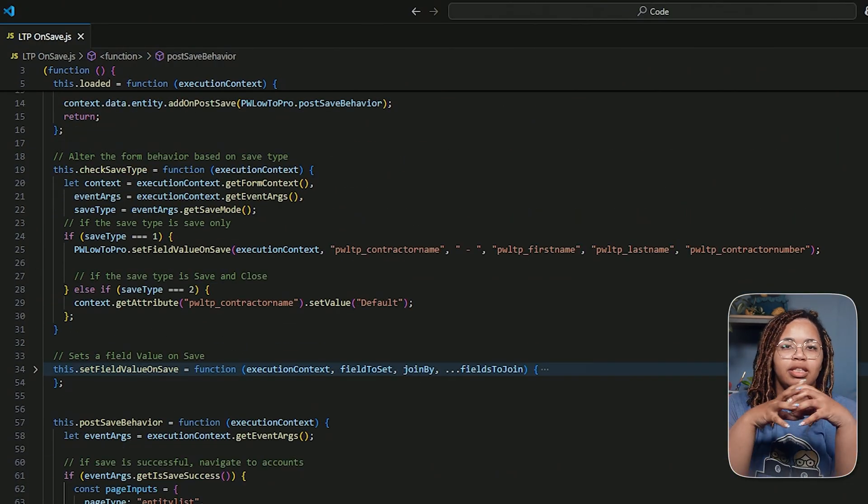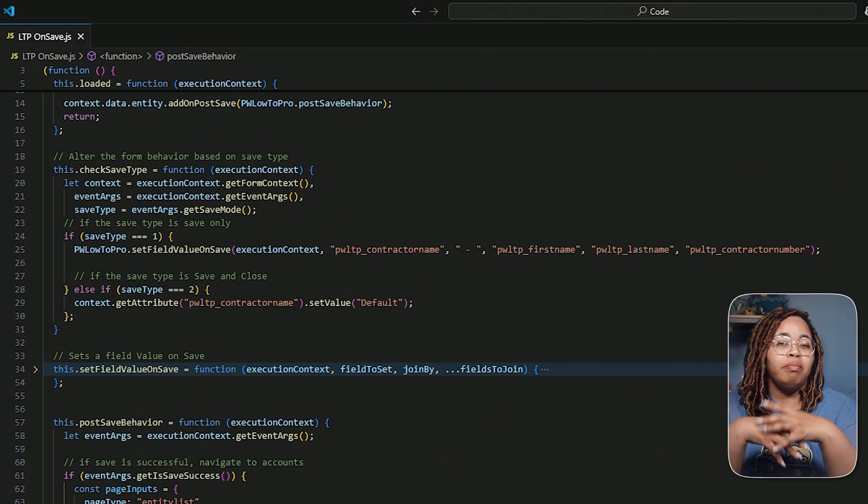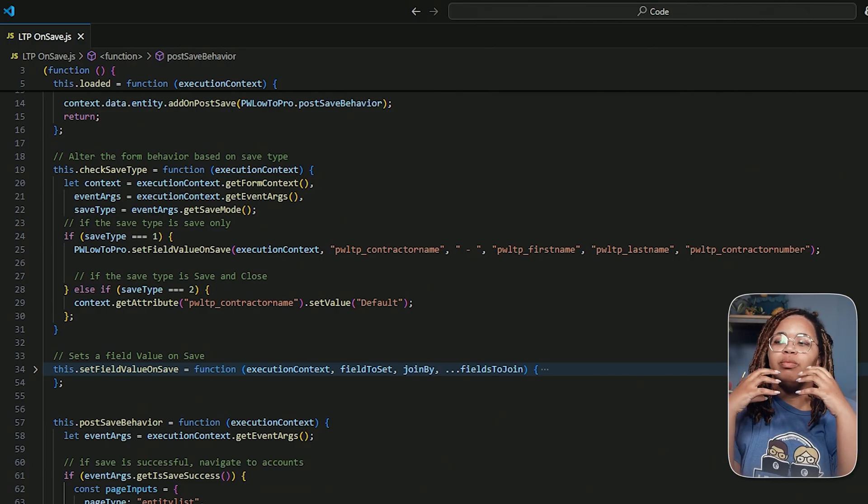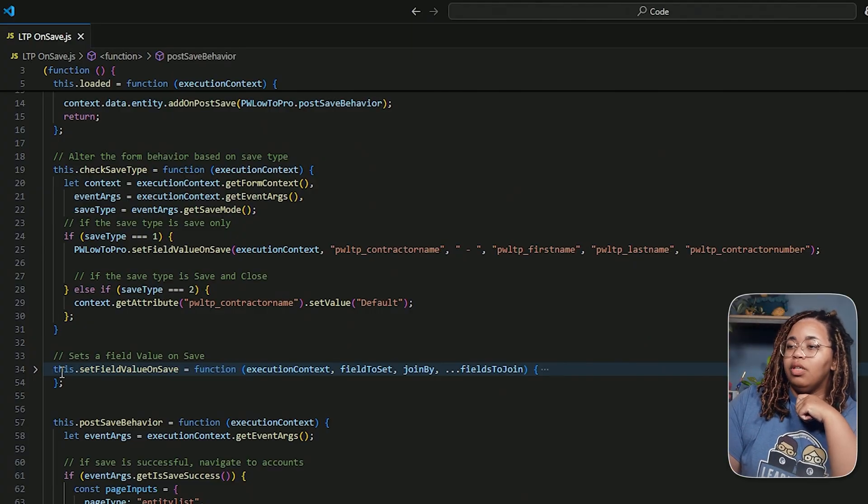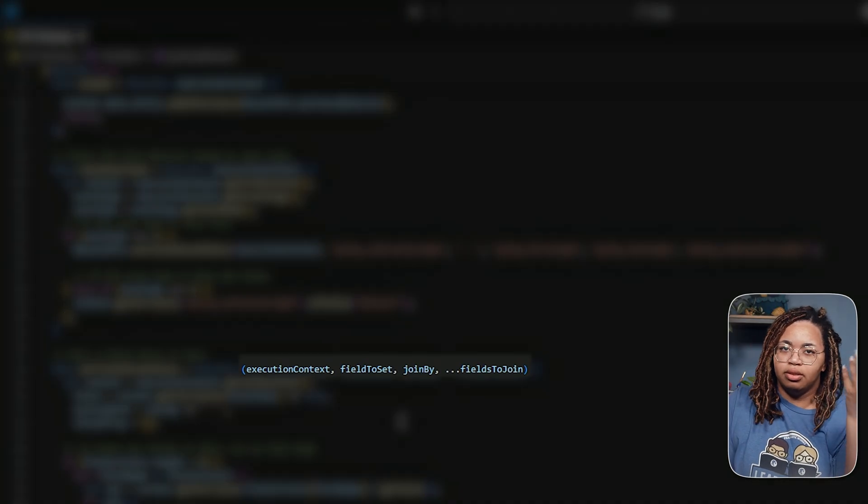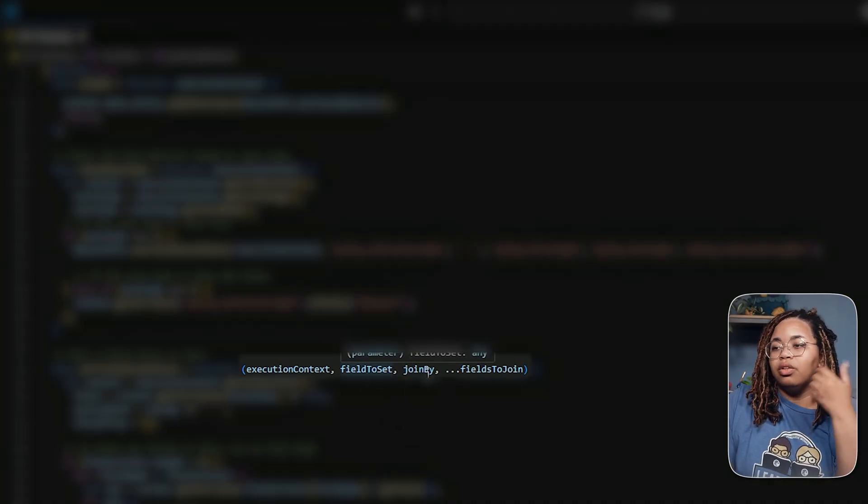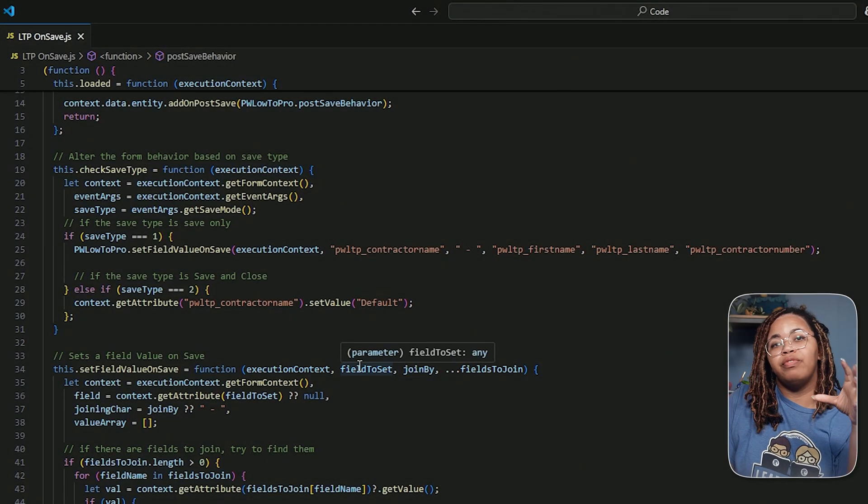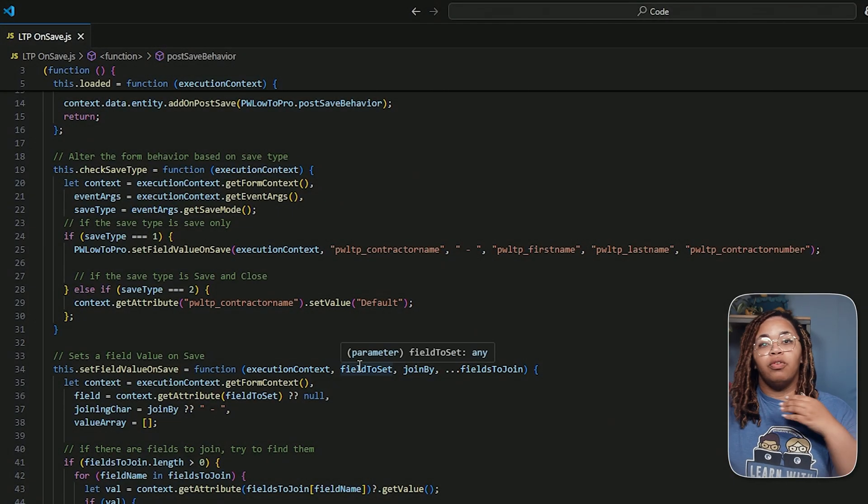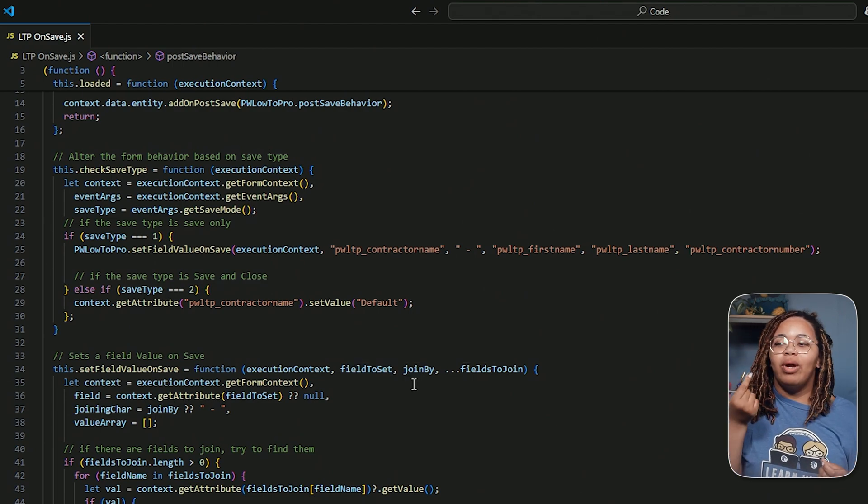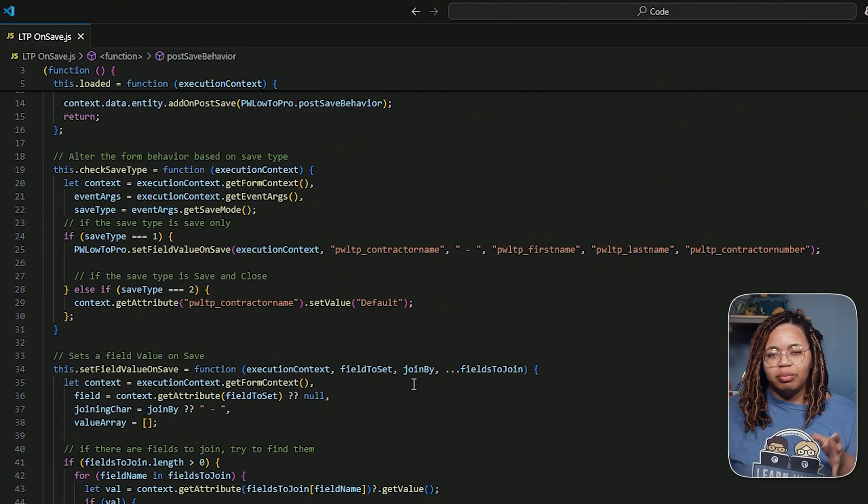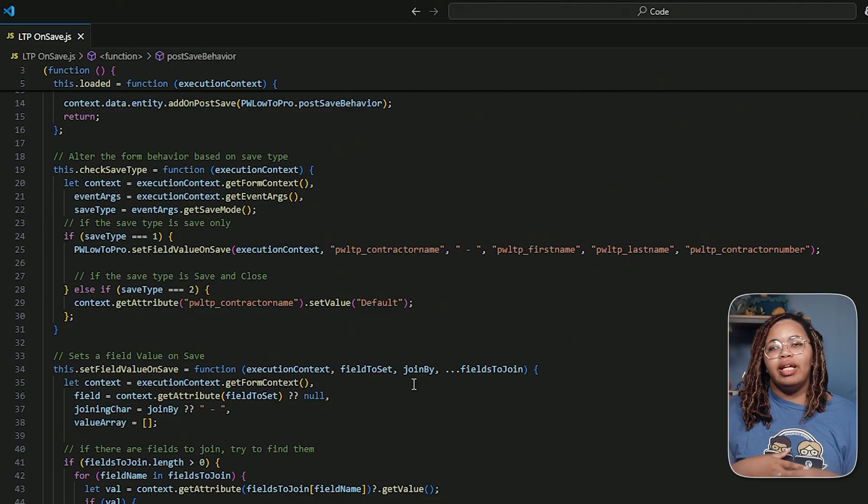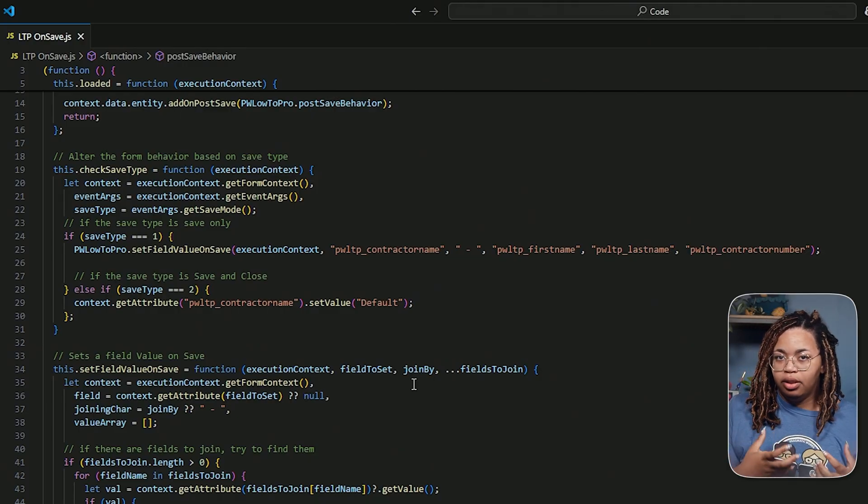How am I setting these field values on save? Well, I created a formula to do this. Whenever you want to take this code and make it your own, to make these changes, all you really have to do is update these fields. So for the set value on save, it takes a few different parameters: the execution context, obviously, the field to set, the join by, and the fields to join. Field to set is going to be whatever field we want to have this value fill into. So for me, it's contractor name. The join by is going to be whatever character you want to separate your first name, last name, and the contractor number or whatever field you choose.